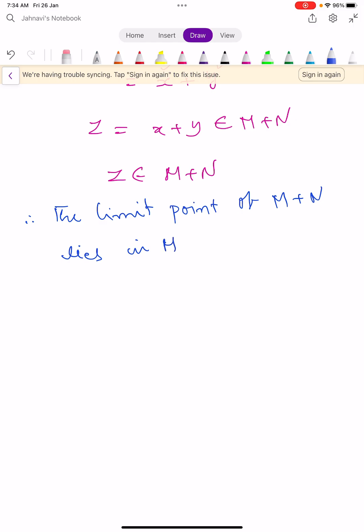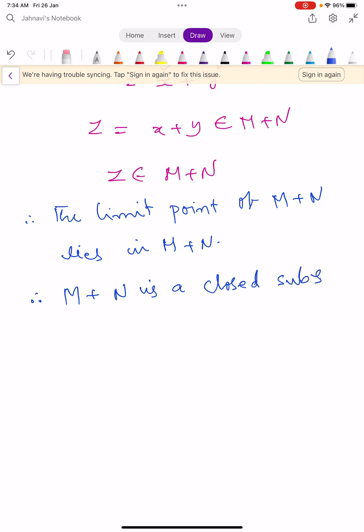This shows M plus N is a closed subspace of capital H. We conclude that the sum of two closed linear subspaces of a Hilbert space is again a closed linear subspace. Keep learning — in the next video we learn one more theorem.